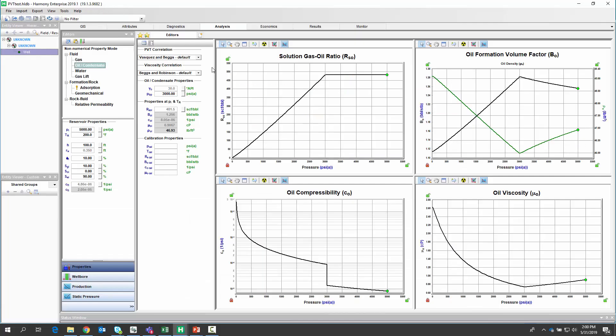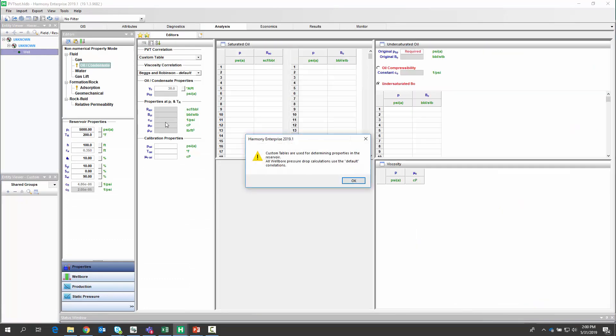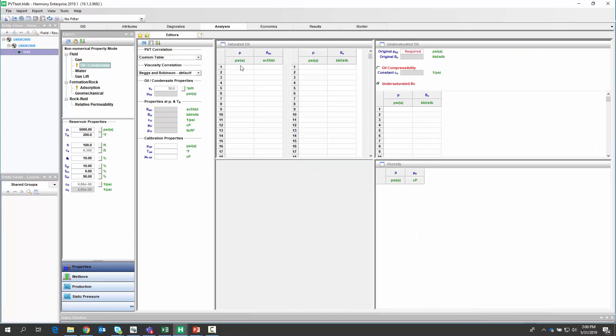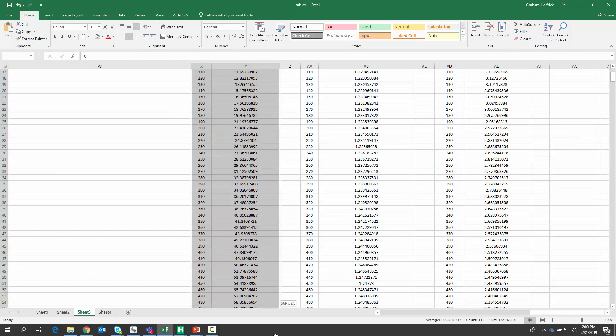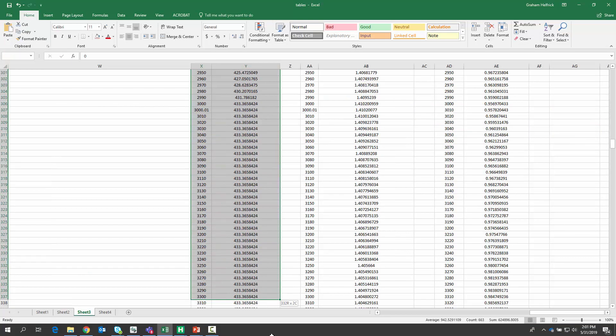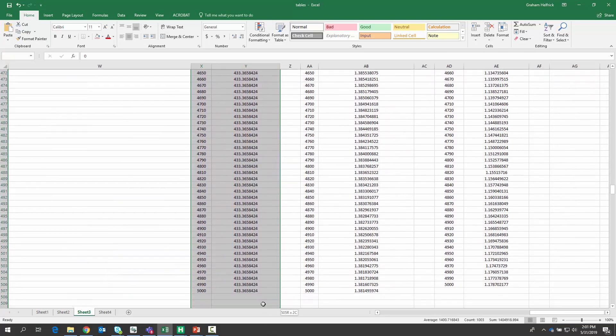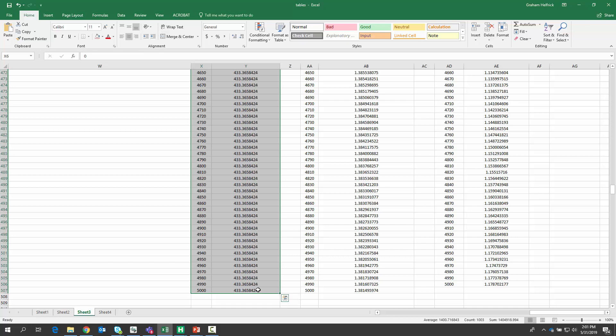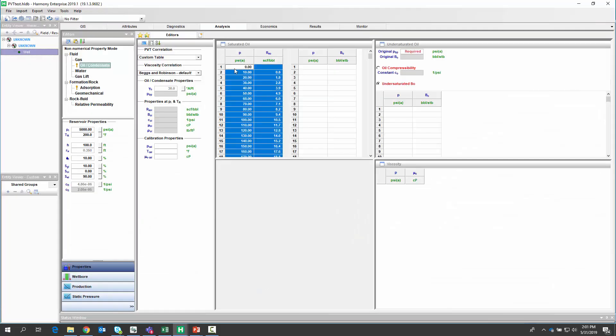Over in Harmony Enterprise, we are going to change from a PVT correlation to a custom table. And that basically brings some inputs where we can apply those measurements. So here, I'm going to copy and paste the pressure in the RSO. So again, copying my custom PVT data, hitting paste.